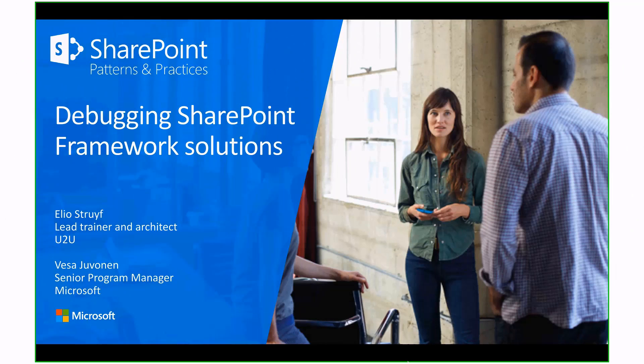Welcome, everybody. This is SharePoint Patterns and Practices webcast, and this time we're going to talk about how to do debugging when you're doing SharePoint framework solution development.